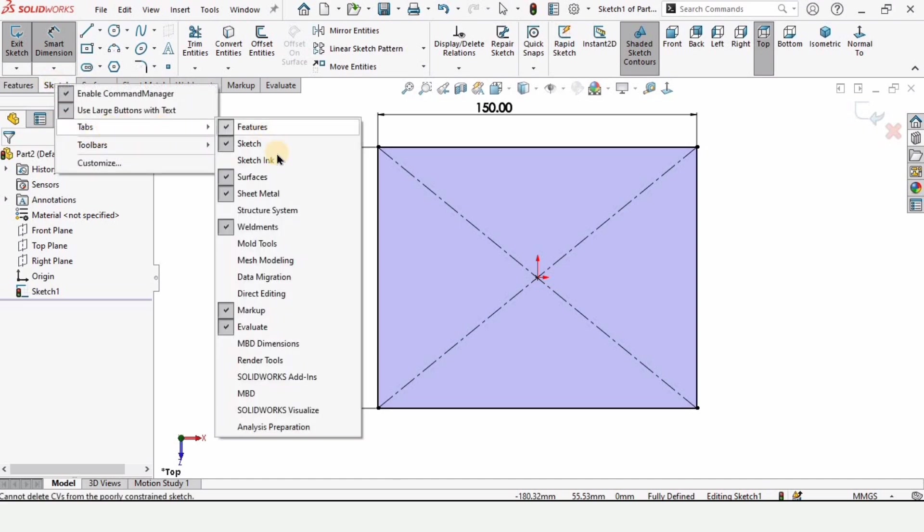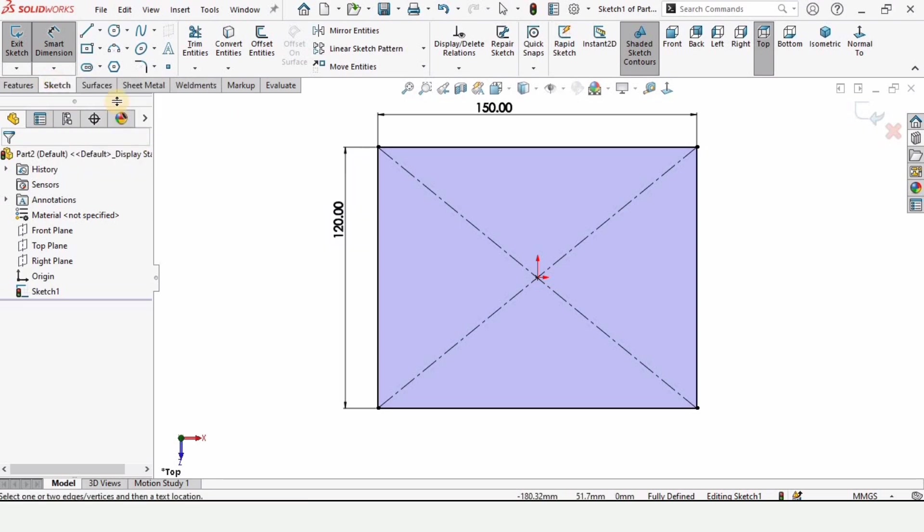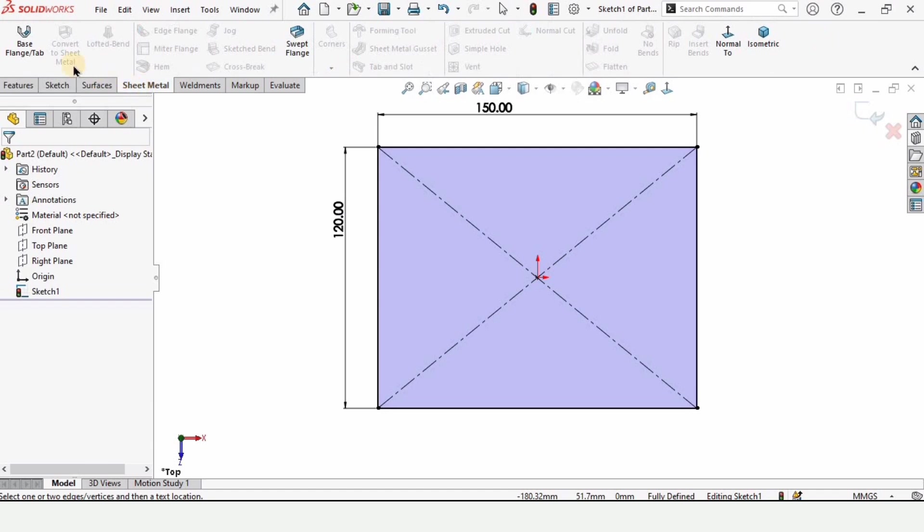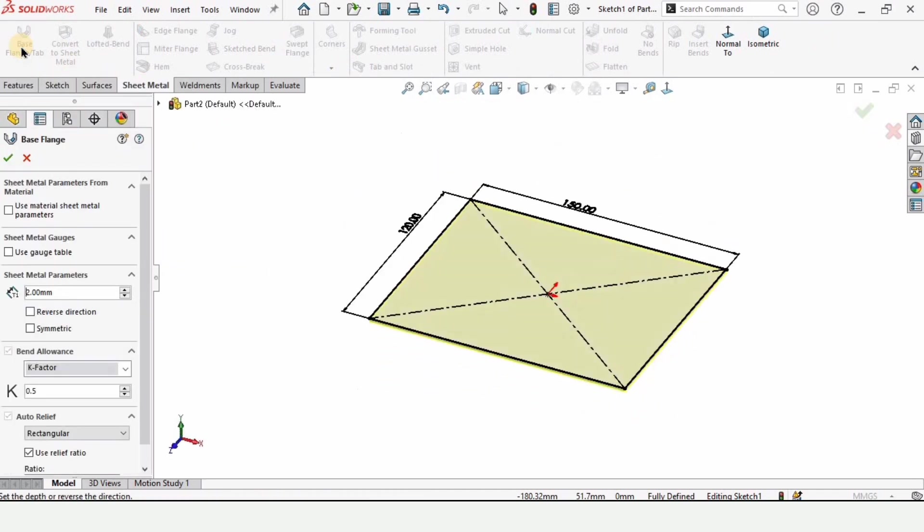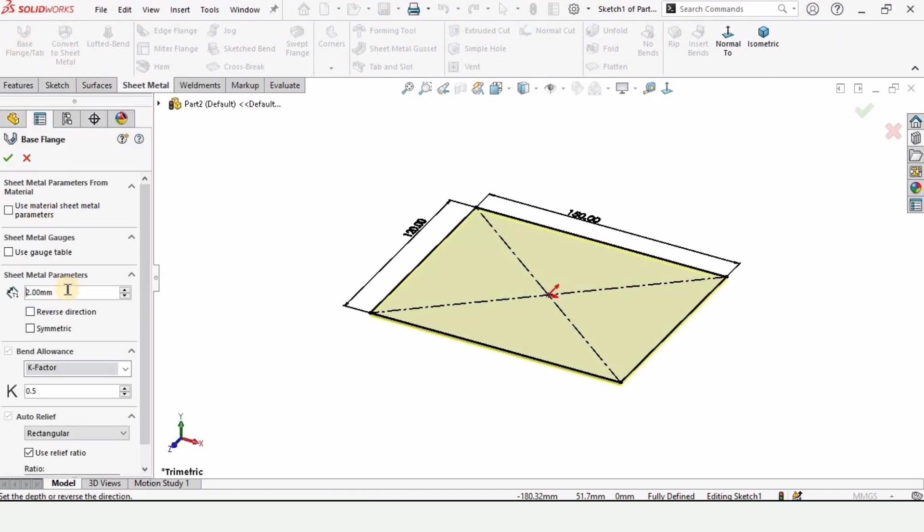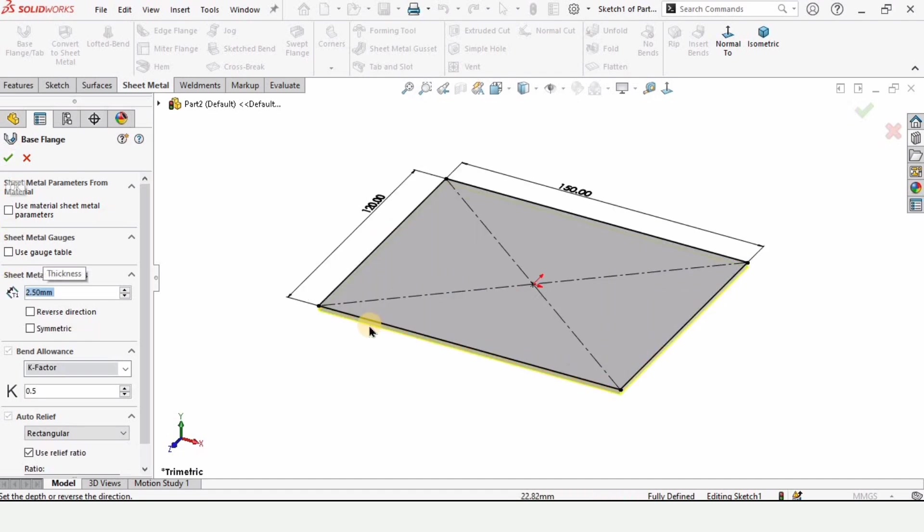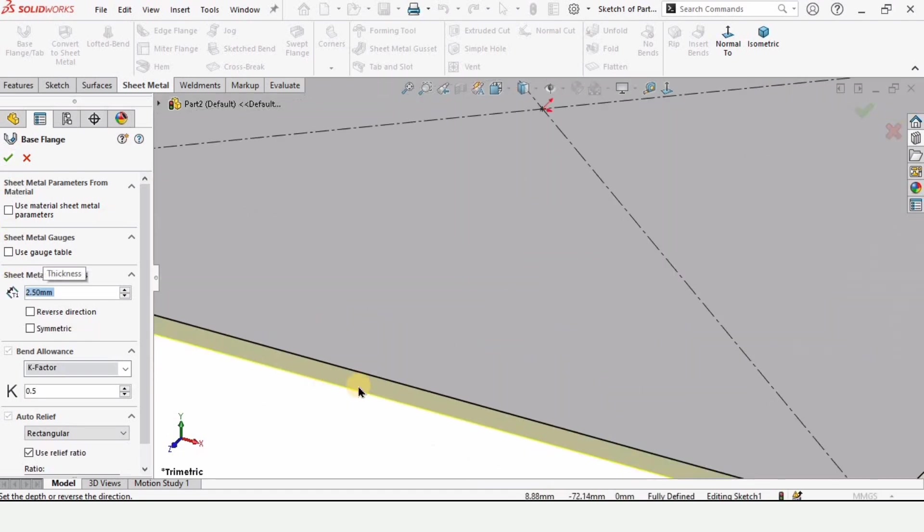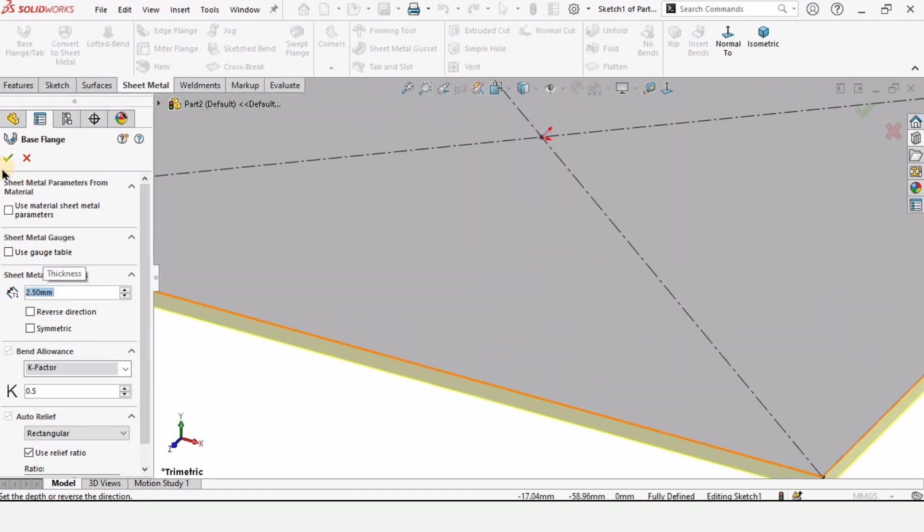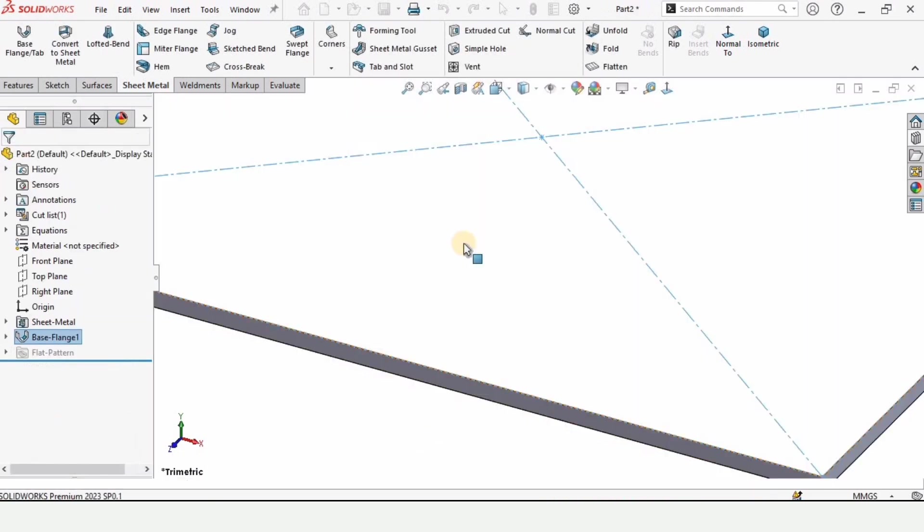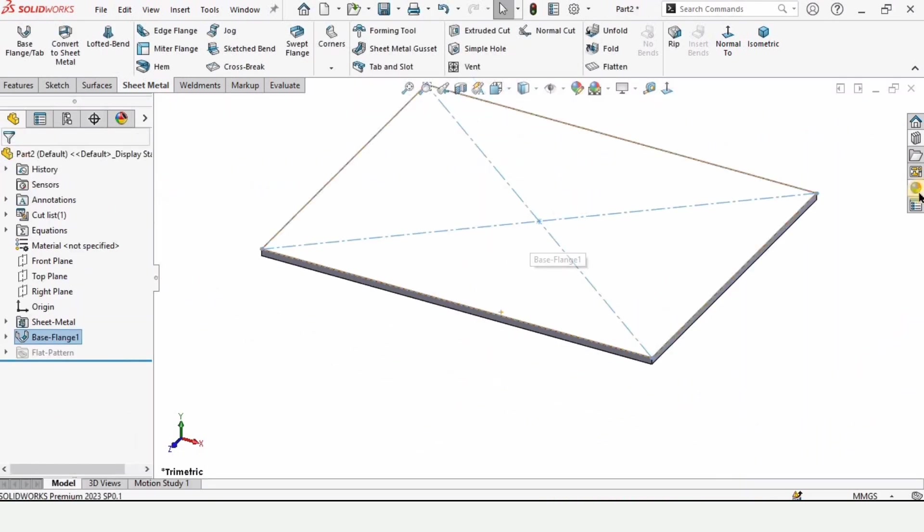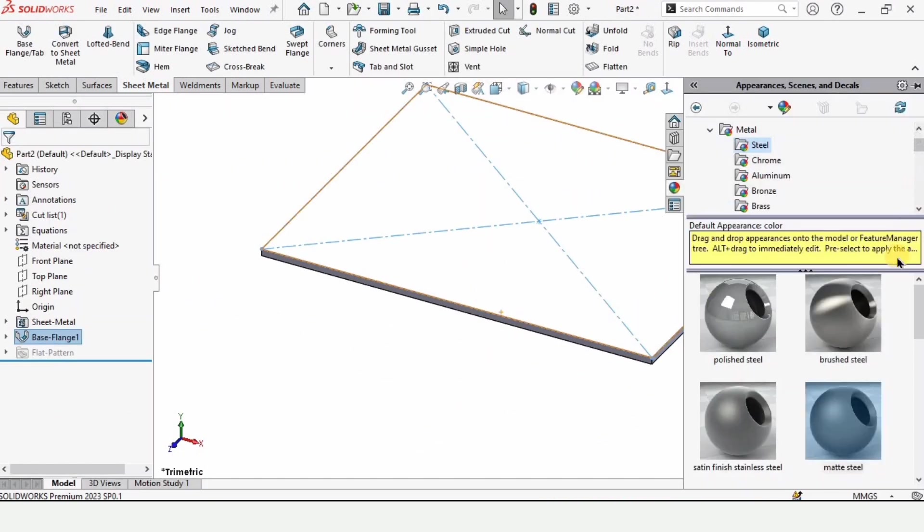After that right click here and in tabs make sure that you have selected this sheet metal tab. This is the sheet metal tab and this is the base flange option. Then select here and specify the thickness. I am specifying as 2.5mm. This is basically the yellow colored thickness which is 2.5mm. In this case you can specify any thickness you like.